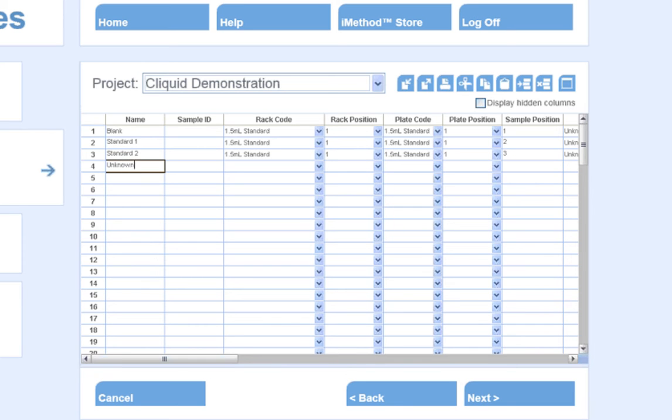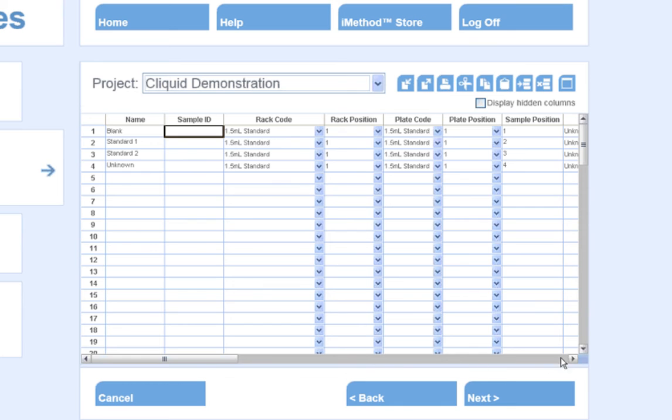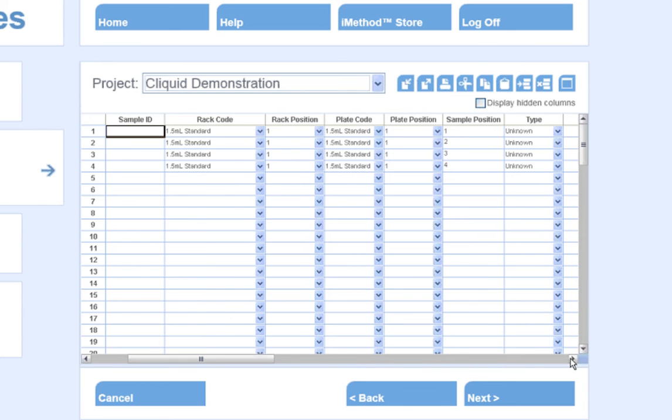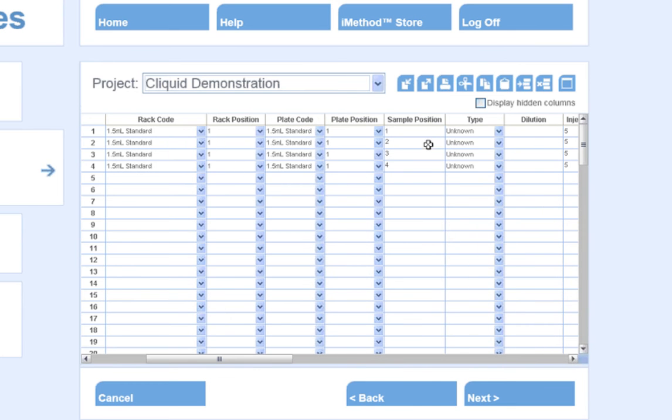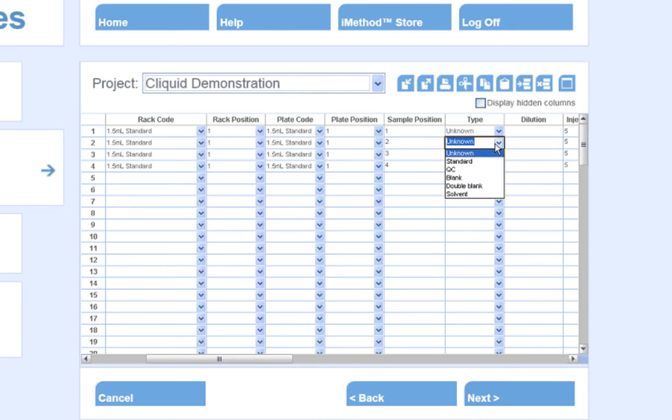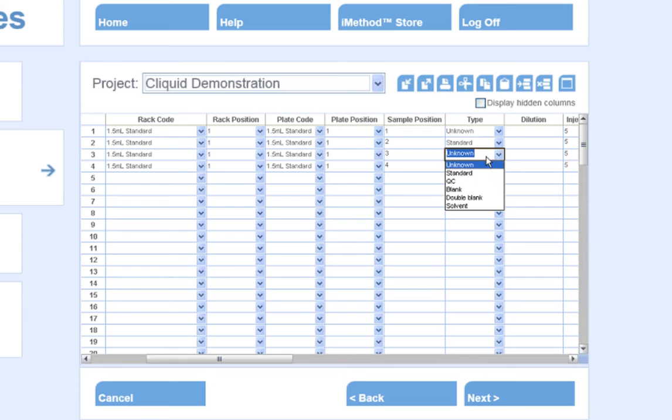The sample ID column is useful if I have a LIM system that requires unique sample IDs. I will also ensure that I am placing my samples in the proper auto-sampler location, and I will set the sample type, such as Standard, for the two standards I am submitting in this sample set.